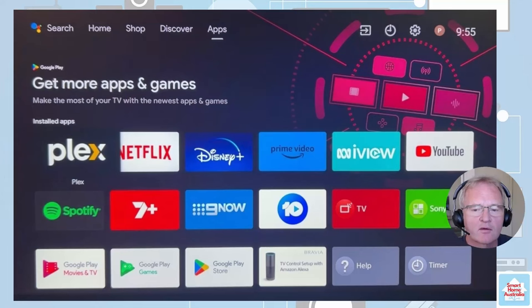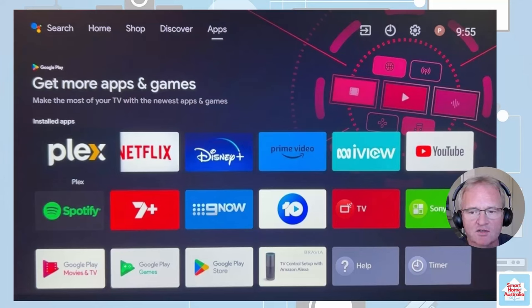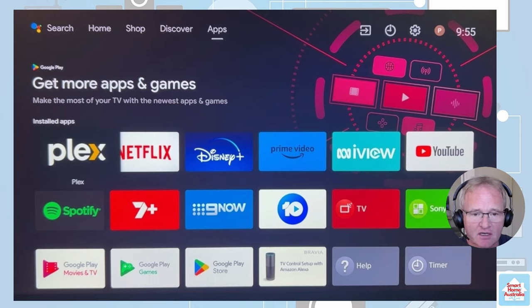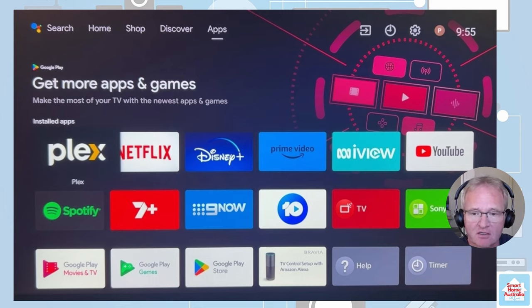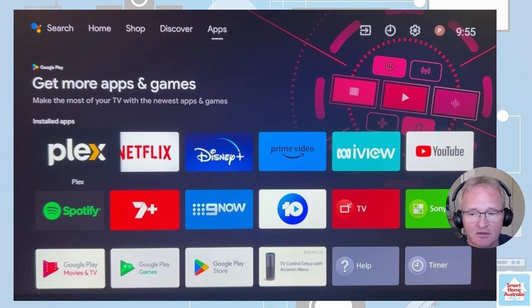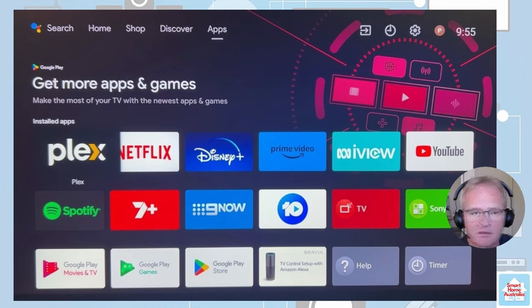There are two components to sending notifications from Home Assistant to an Android TV: the Home Assistant side and the Android TV side. For the Home Assistant side, you'll need to watch the video on TV messaging that we previously talked about.